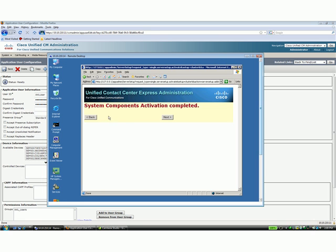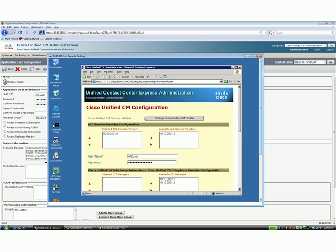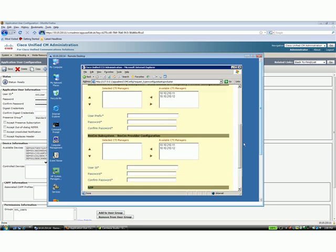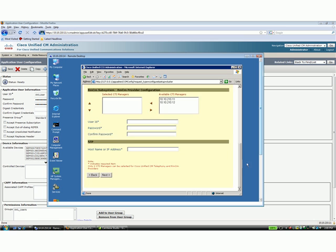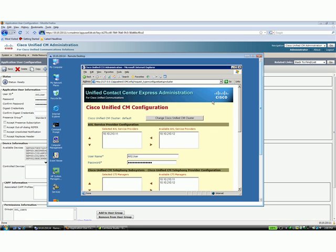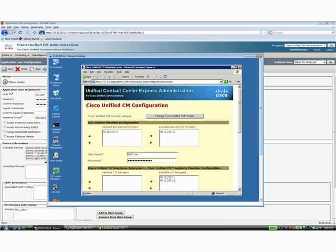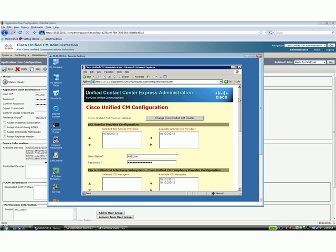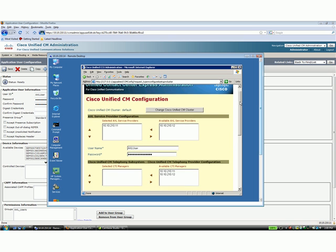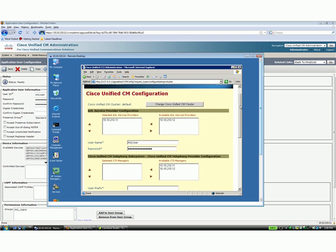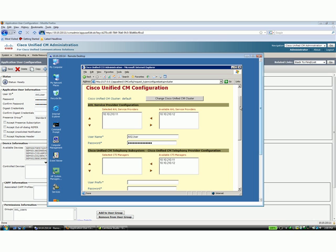Once you have selected your license file and uploaded your license file and you click Next down at the very bottom of that screen, you'll see a splash screen telling you please wait. You'll come to this screen right here with the system component activation completed. What you want to do here is click Next.